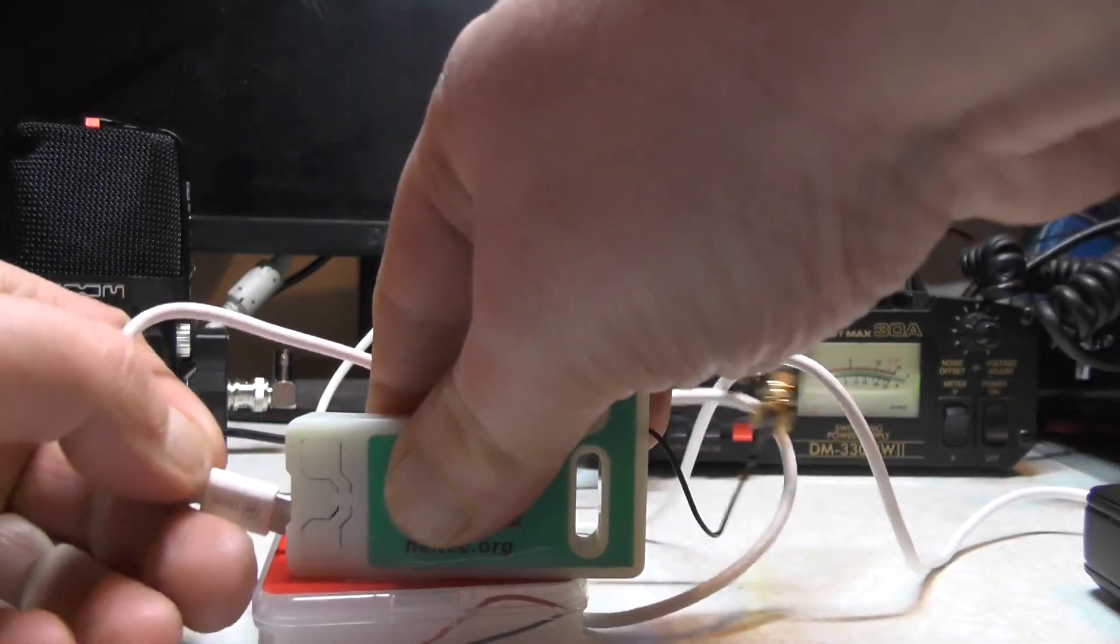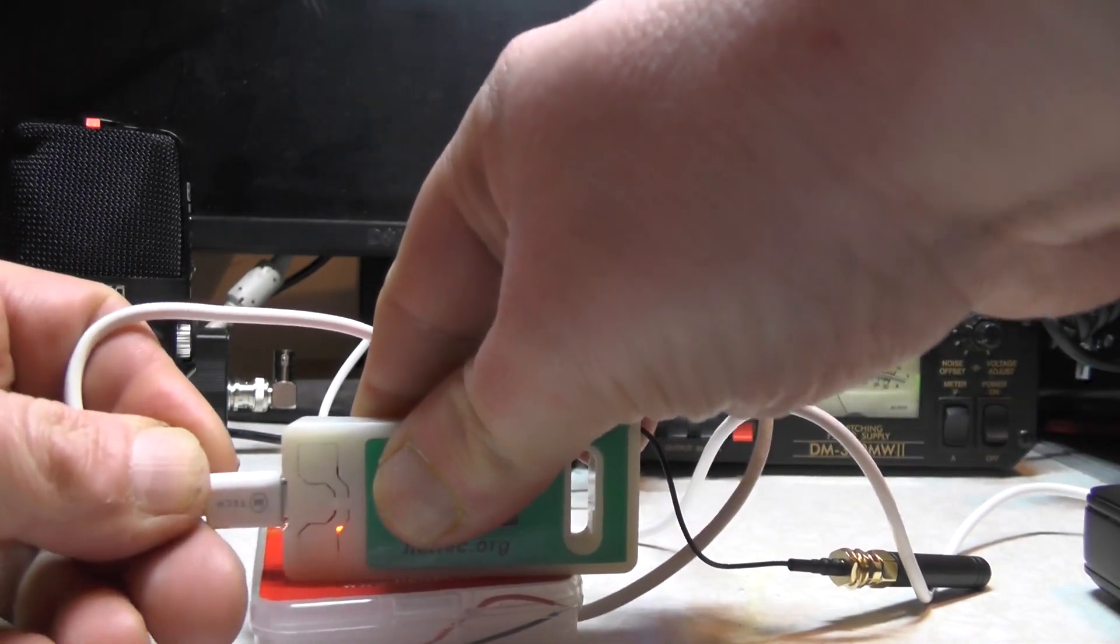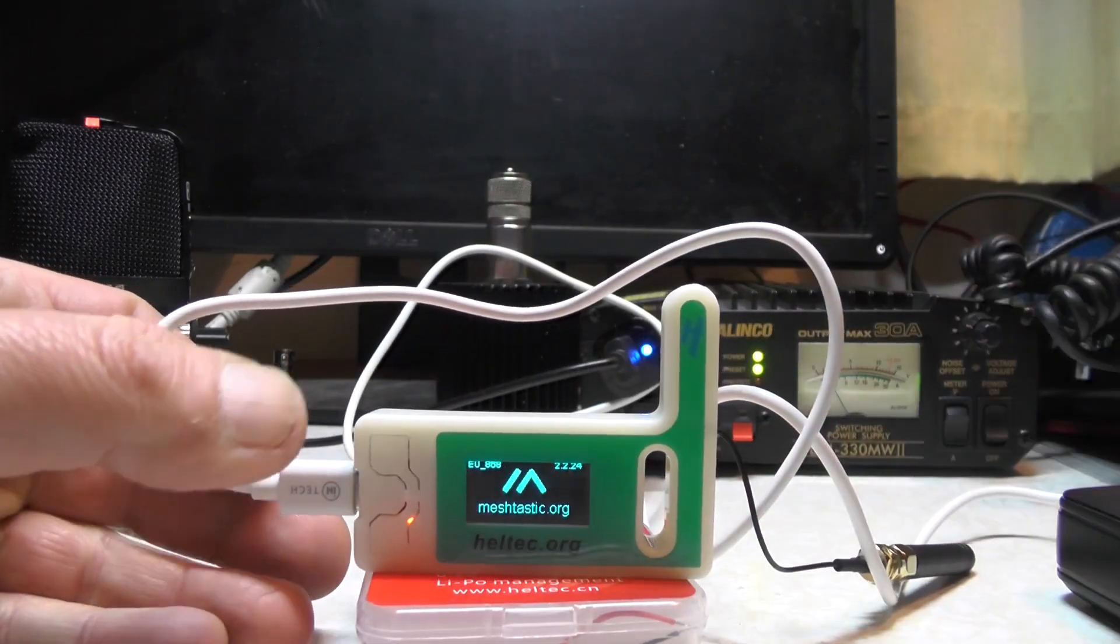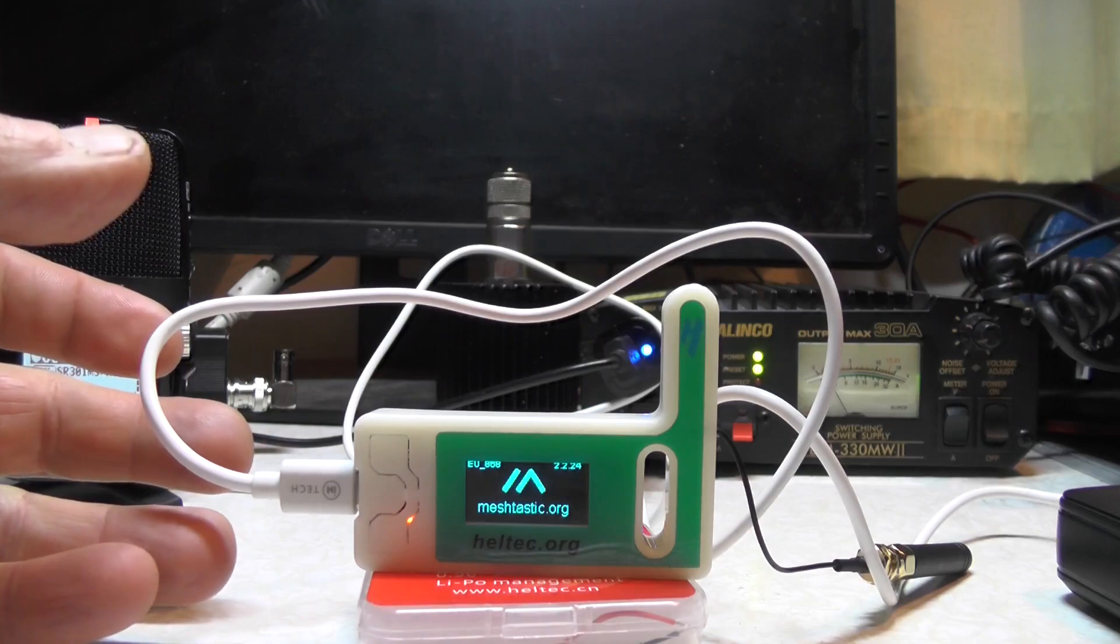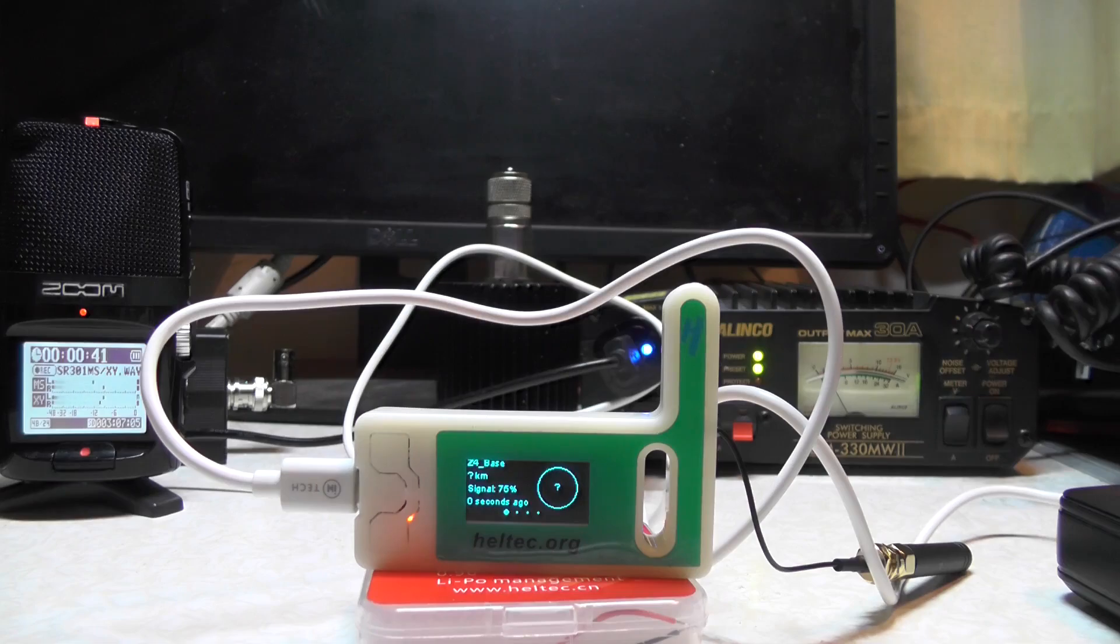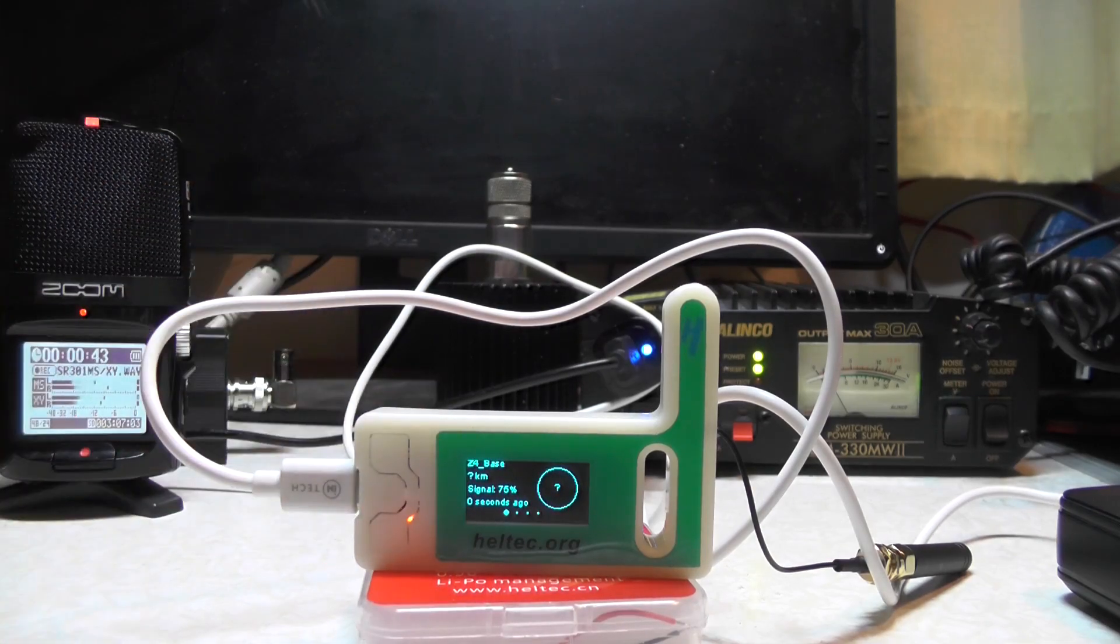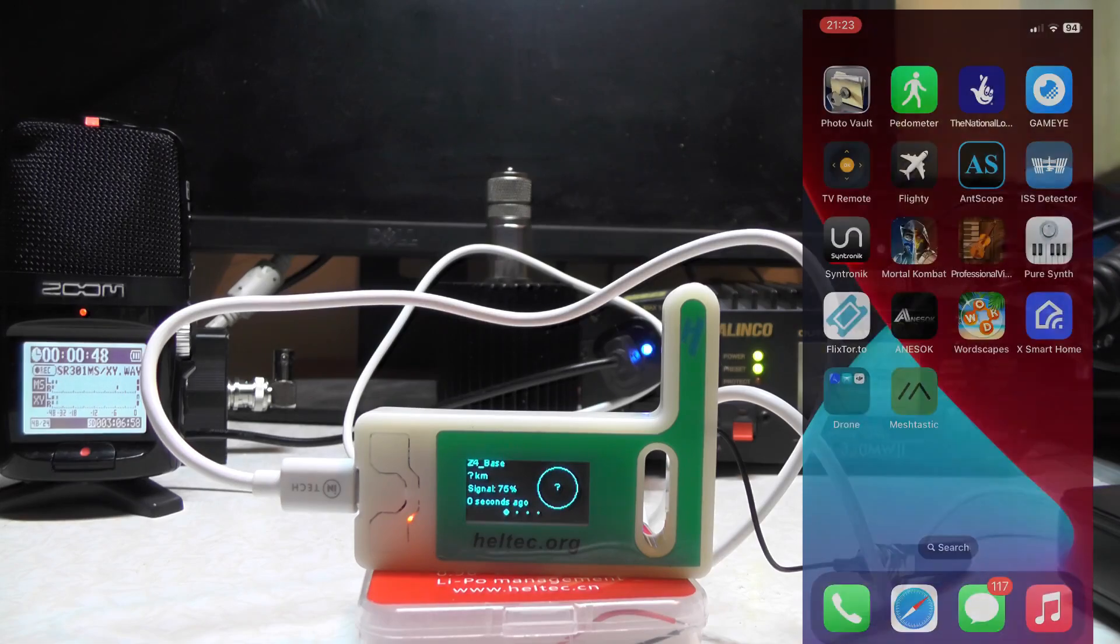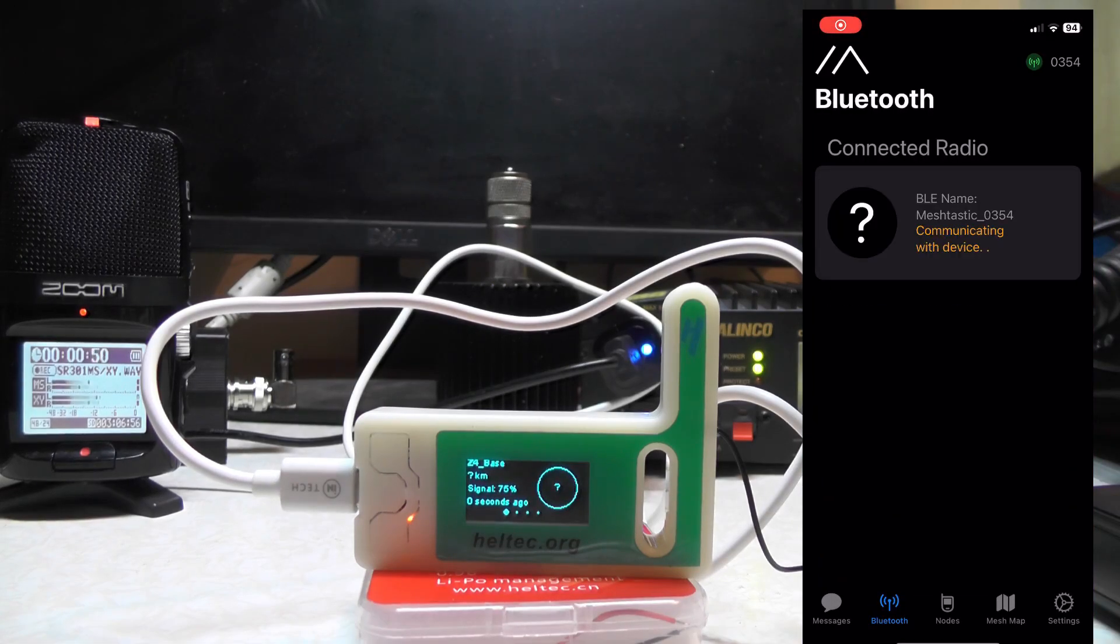You'll see there it's booting up with meshtastic.org, and it will take a few seconds to boot. There, it's now booted and you can see I've already found a node on the screen. This is what I found yesterday while I was playing around. Head over to the phone and go to the Meshtastic app.